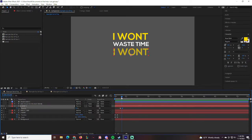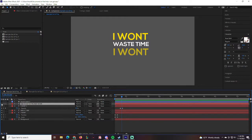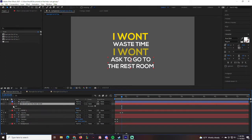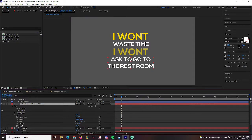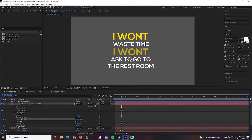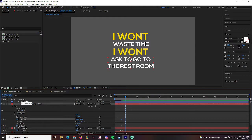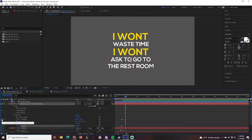Around three seconds we'll bring in 'Ask To Go To The Restroom.' Open that layer and add Position and Opacity keyframes. Move to the five-second mark — around frame 350 — go to frame 420, and click to add keyframes. Use the arrow keys to move to the exact keyframe you need and make fine adjustments for precision.